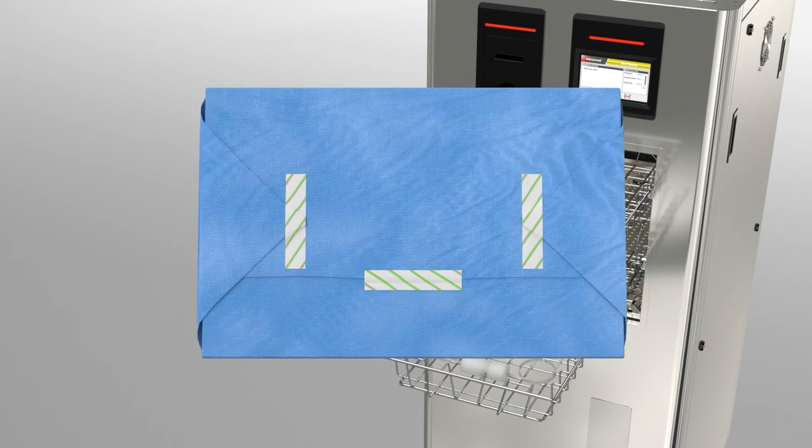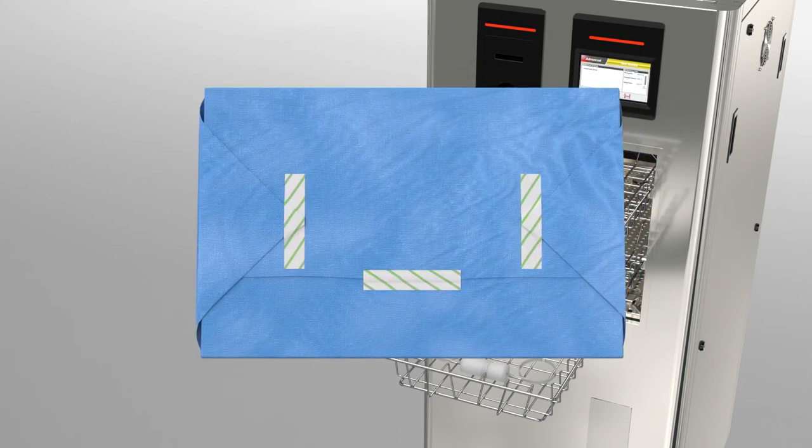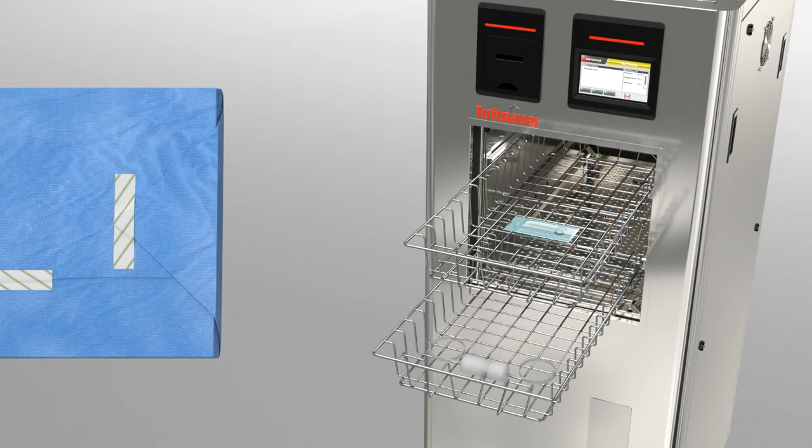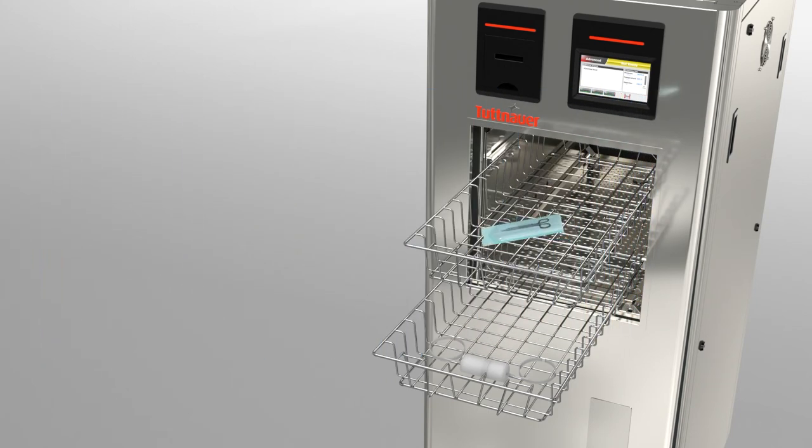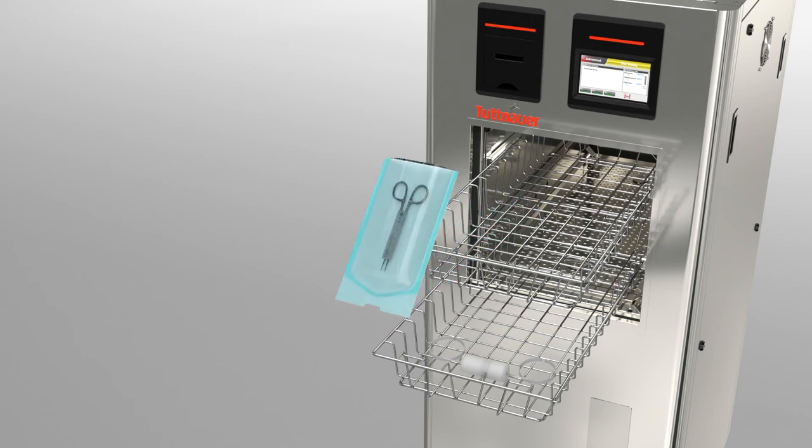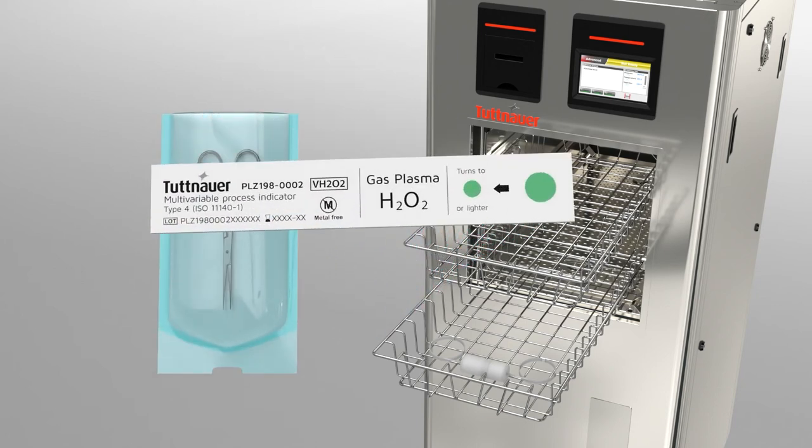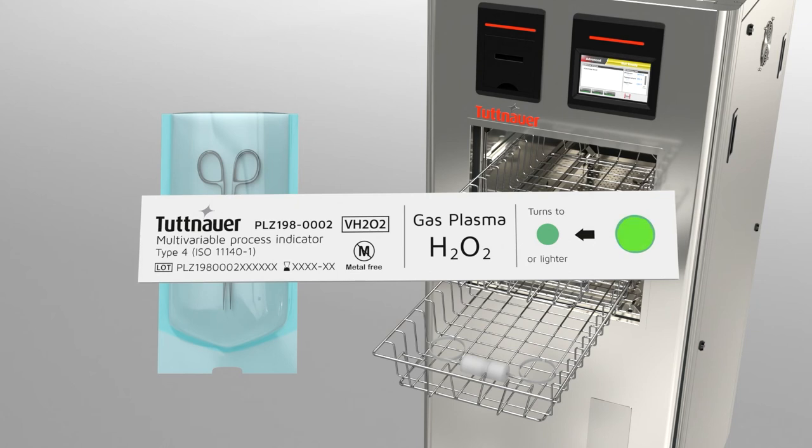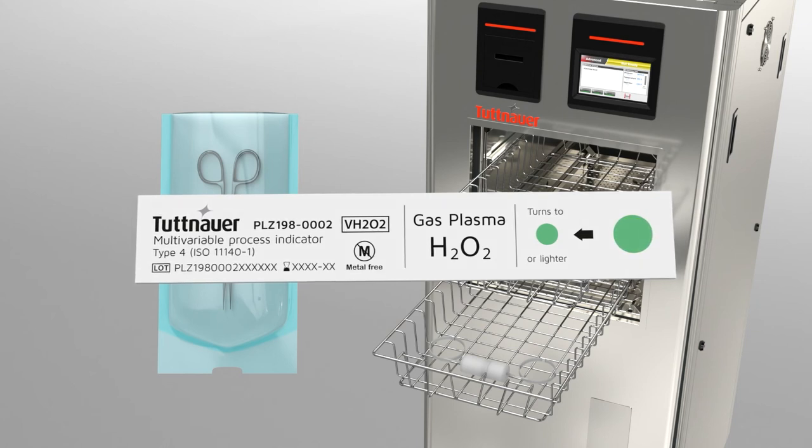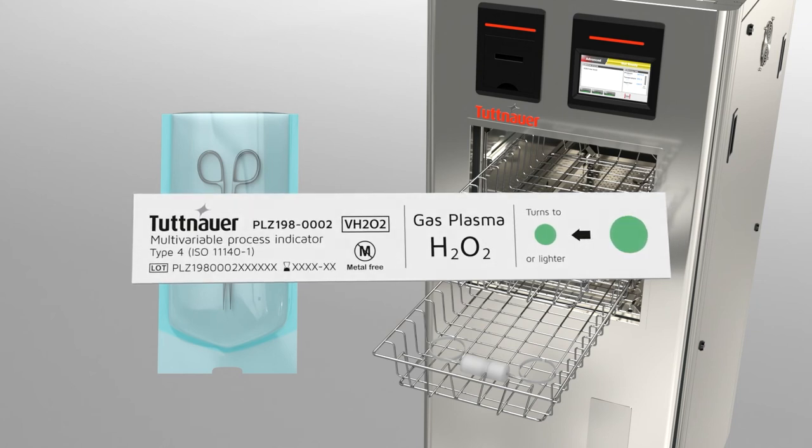The stripes of the indicator tape change their color to indicate an effective sterilization process. A unique point indicator on the chemical indicator strip assures exposure to the stated values of critical process variables.